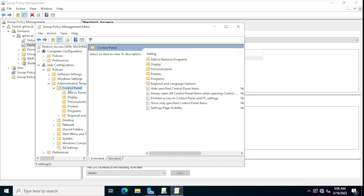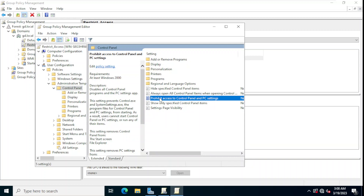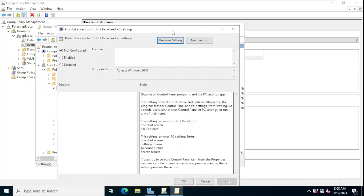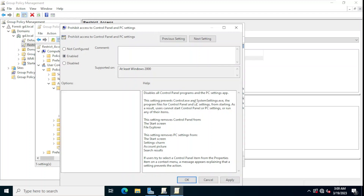When we click on Control Panel, we can see different options such as 'Hide the specified control panel items', 'Always open all control panel items', and 'Show only specified control panel items.' We are interested in 'Prohibit access to Control Panel and PC settings,' so we double-click on that setting and a new window appears.